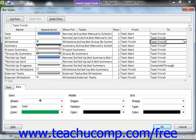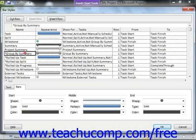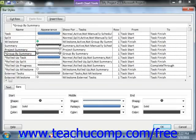You can then repeat this process for the other selected types of task bars as desired. Once you've set your new task bar styles, you can then click the OK button to apply them.